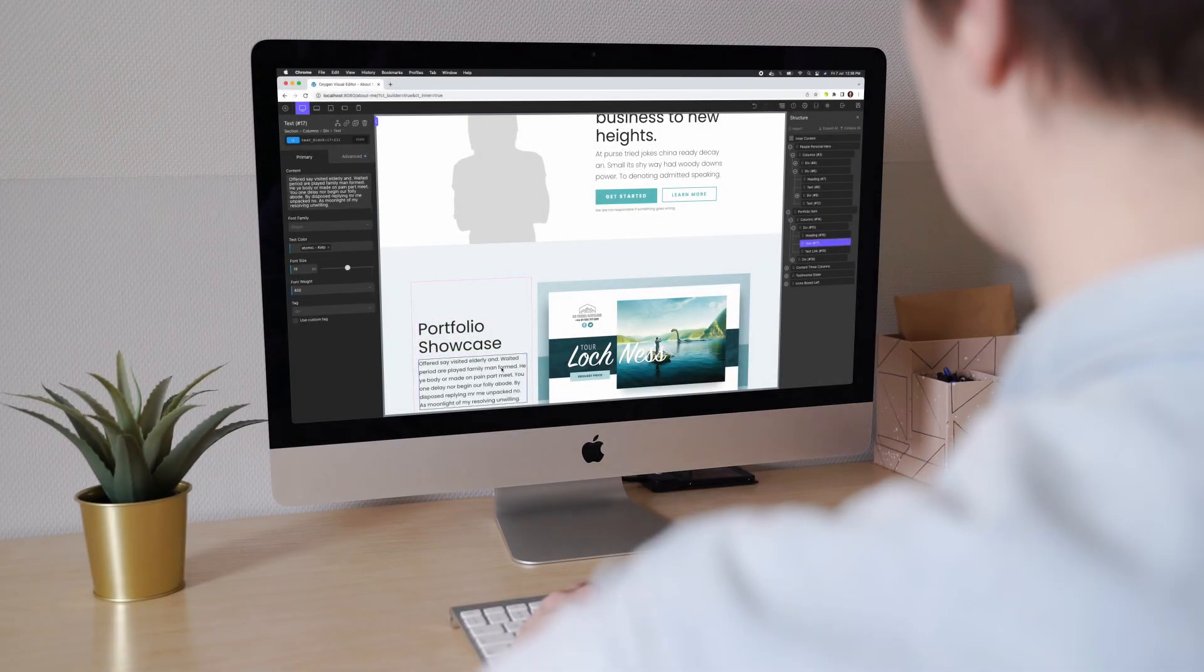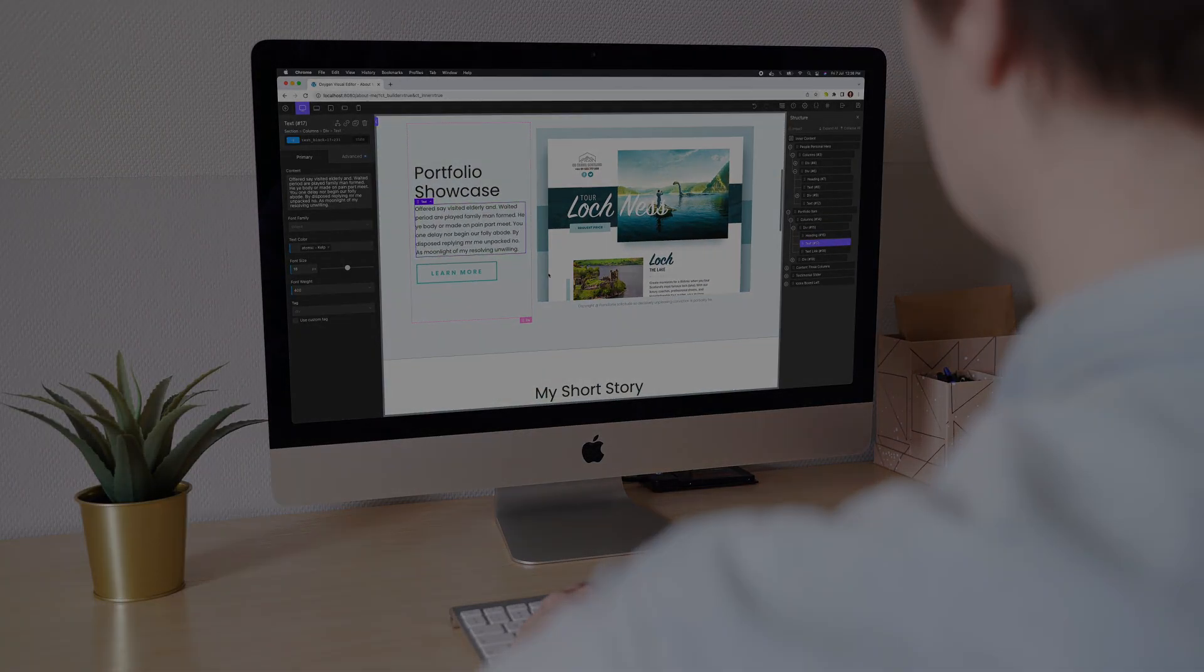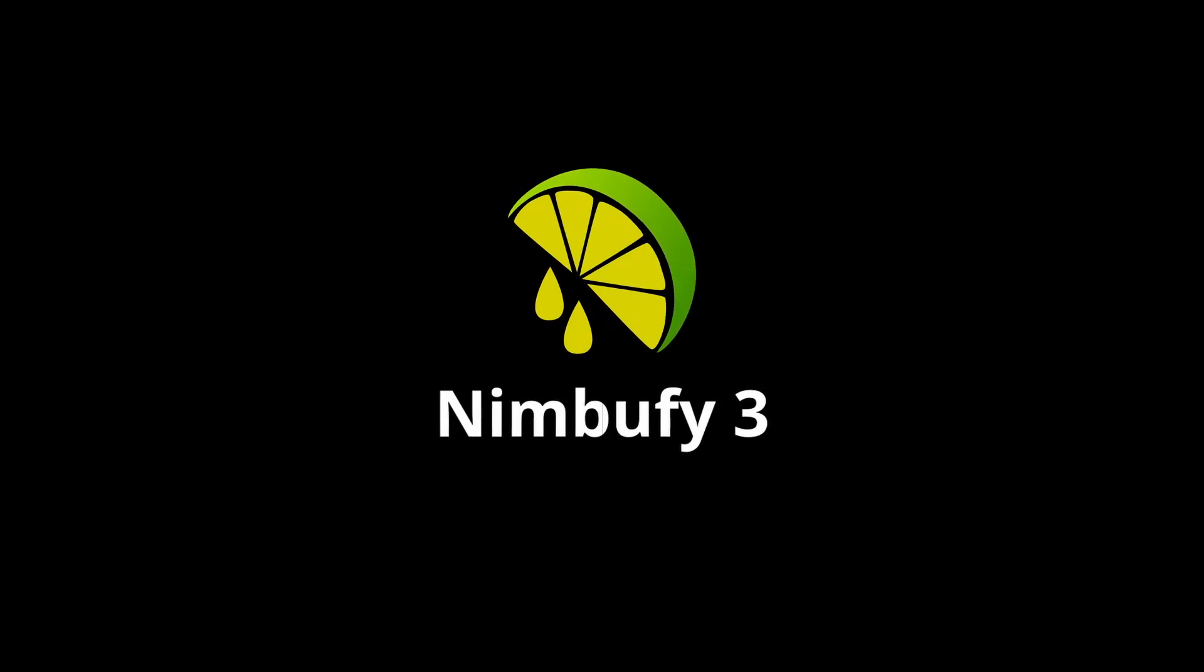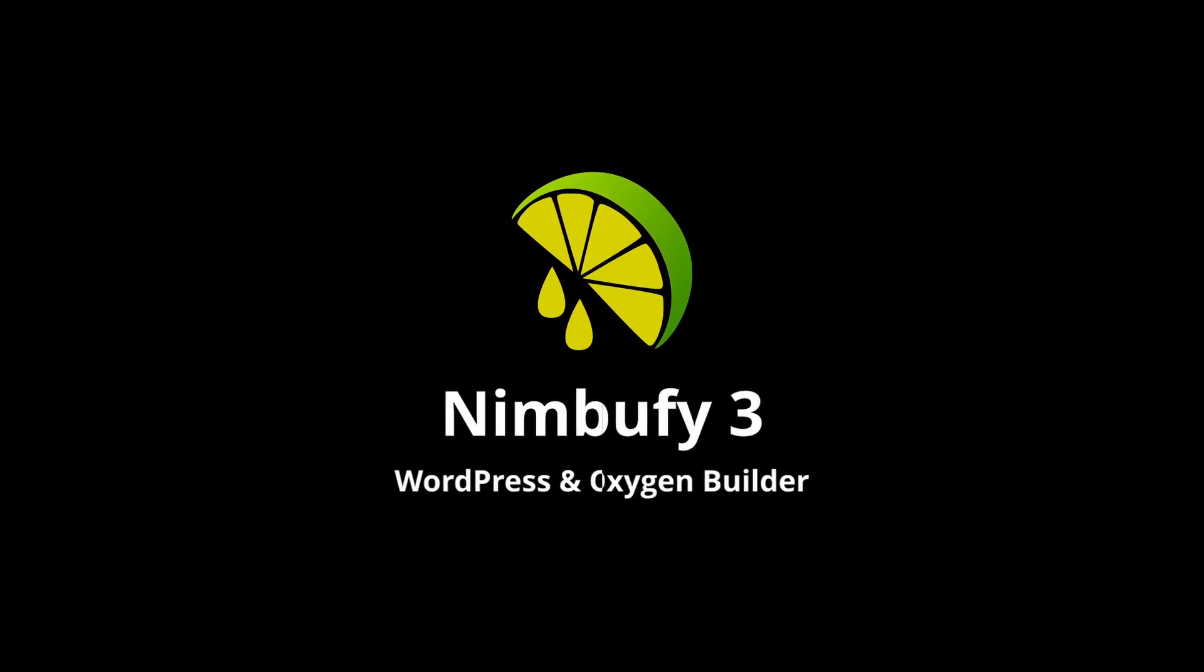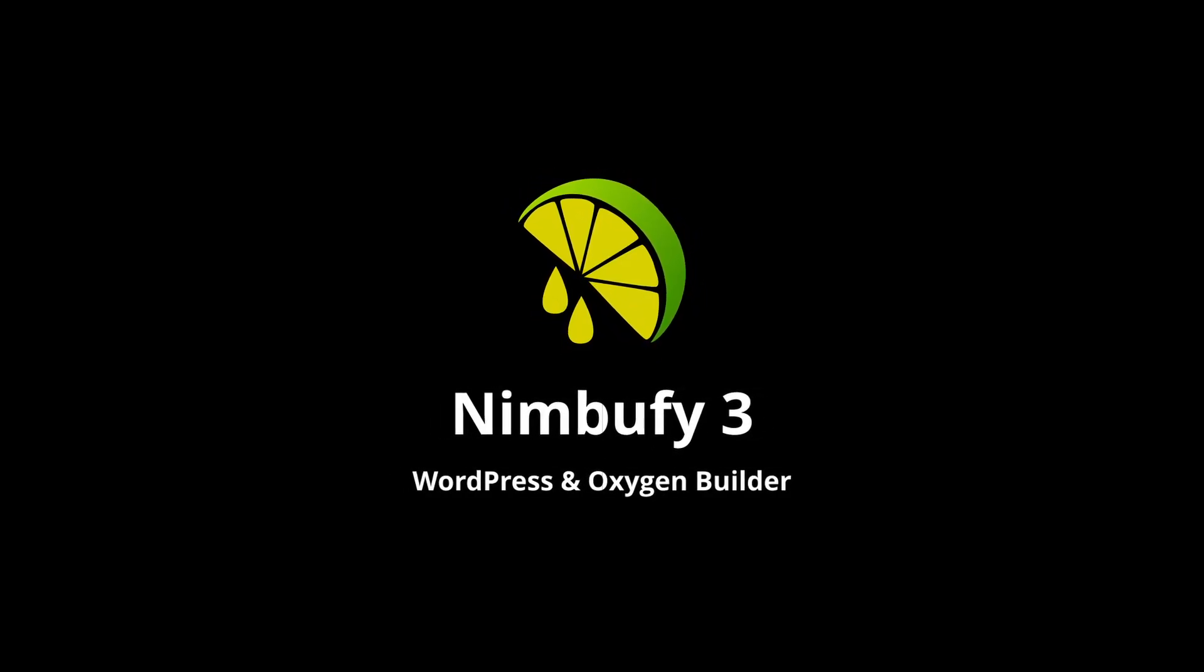Are you ready to take your web development workflow to new heights? Introducing Nimbu Fi 3, the must-have companion for WordPress and Oxygen Builder enthusiasts like you.